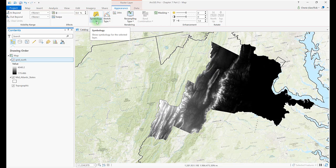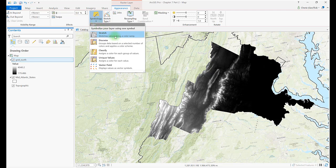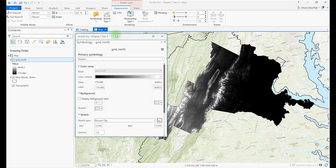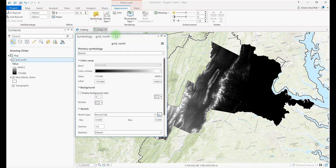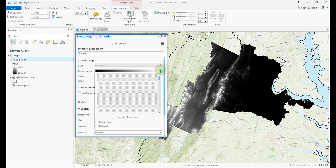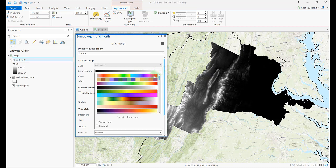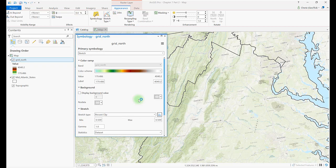The first option is Stretch. The symbology dialog box opens. Point to the grayscale color scheme — the screen tip tells us this is a continuous color scheme. There are many options for color in the drop-down box, and pointing to each scheme provides a description. This particular raster is elevation data, so it's likely most appropriate to use an elevation color scheme. Choose elevation number 1 and give it some time, as rasters process a bit slower than vectors.